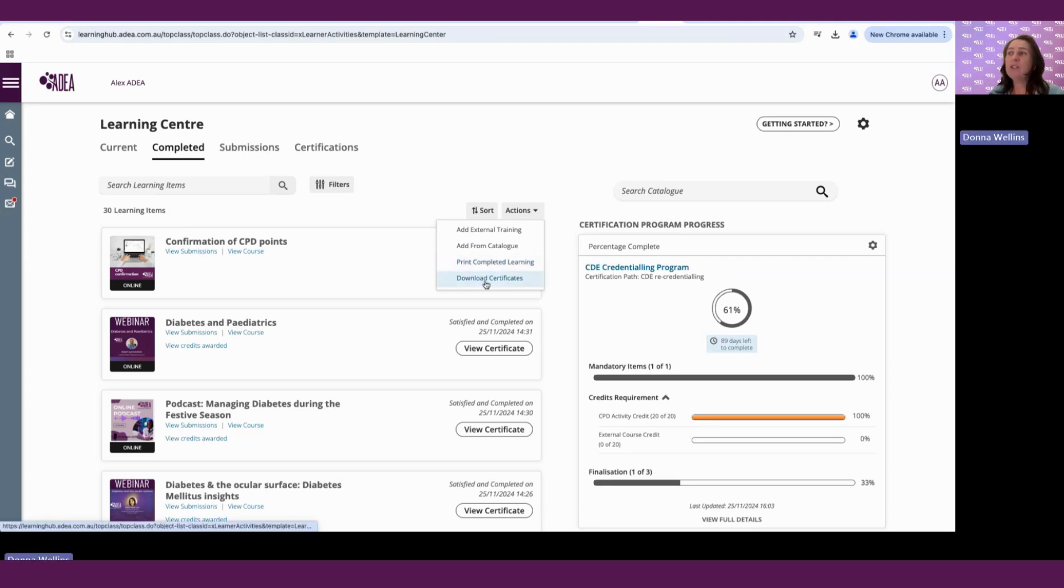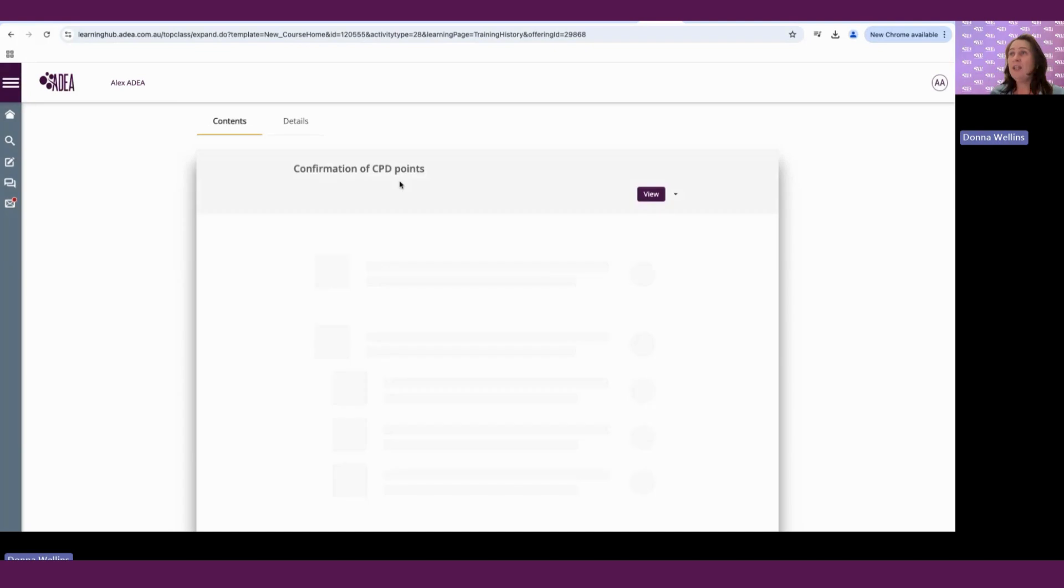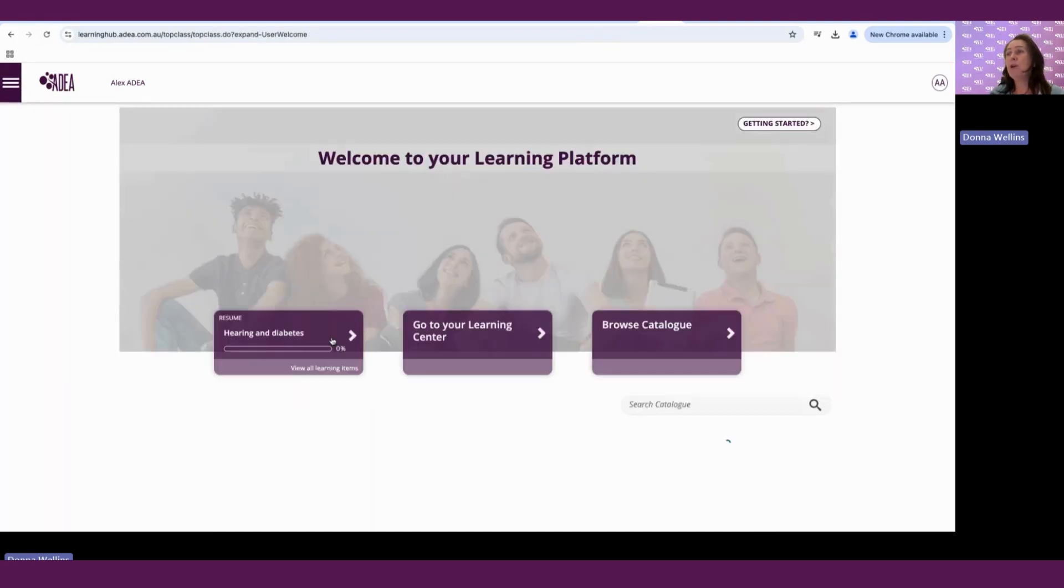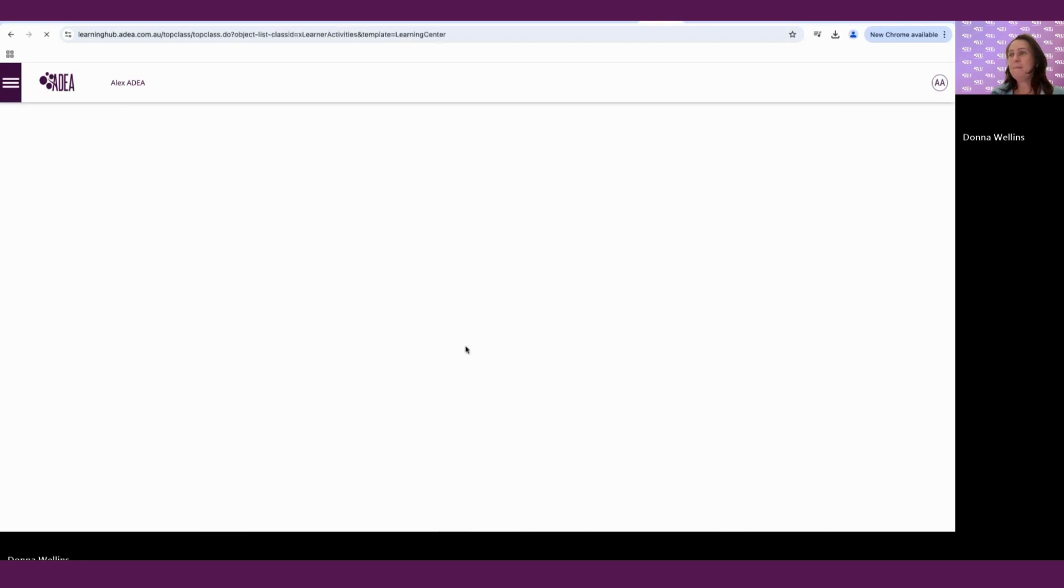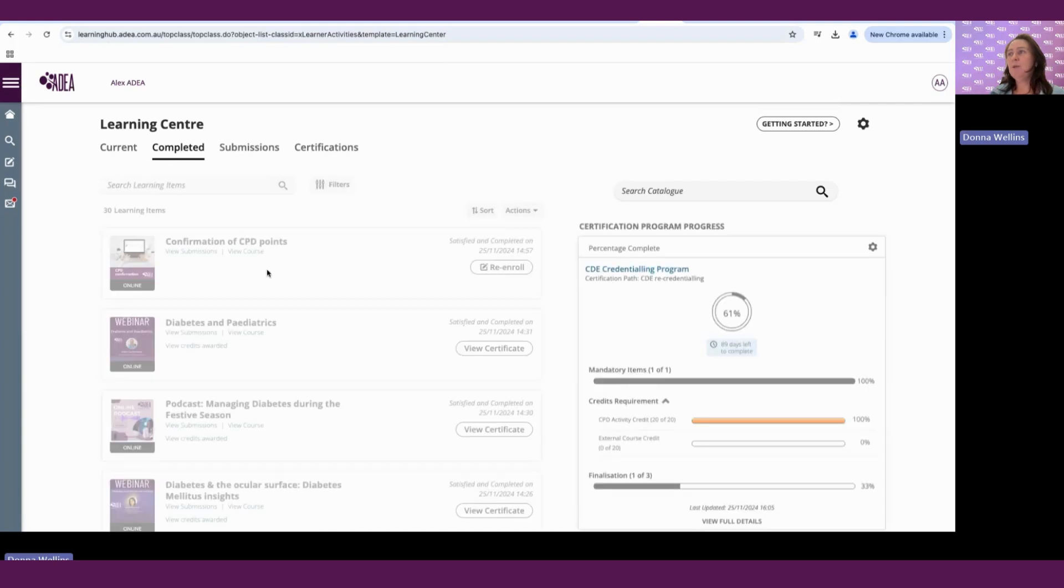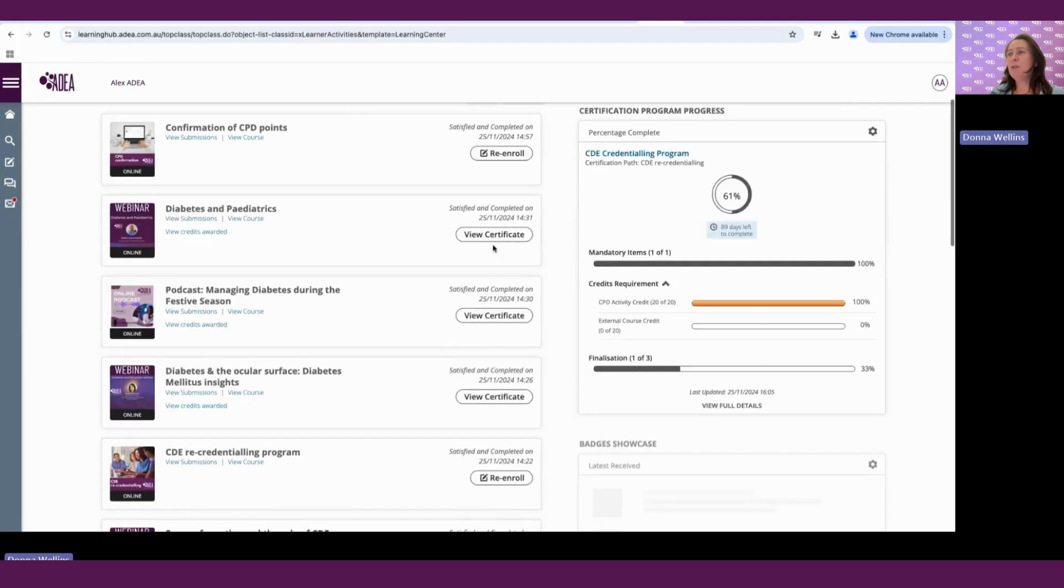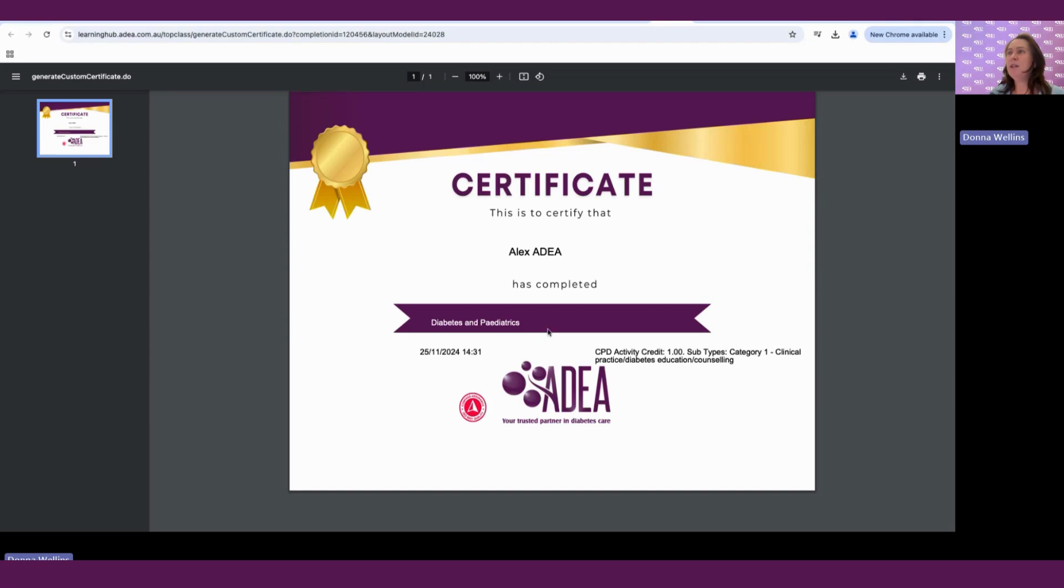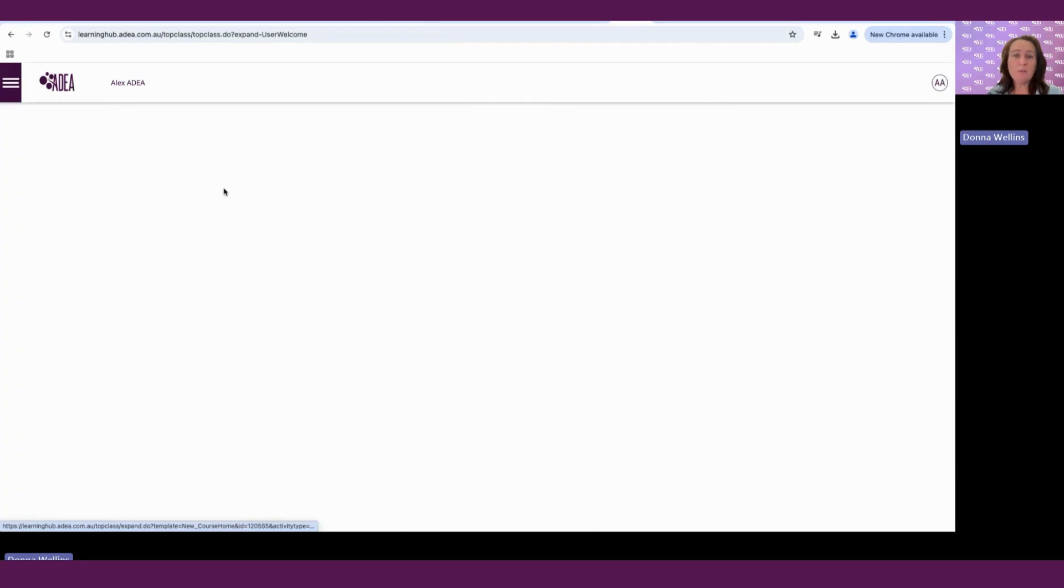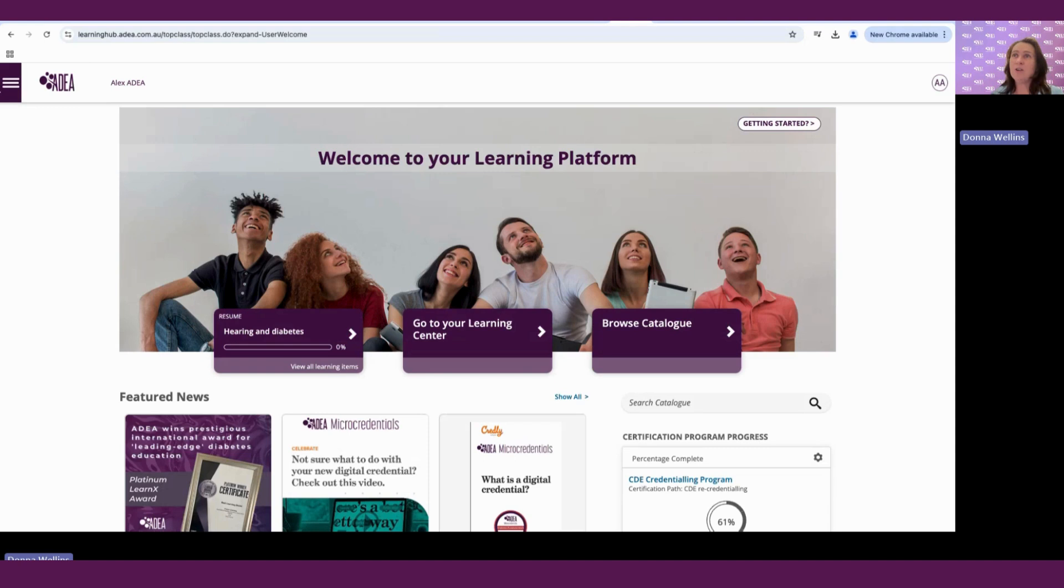We can also download all our certificates from here. You can also look at your certificates by clicking on the actual program. So if we go back into our Learning Centre and we go into our Completed, it will be able to view our certificates there. So if we view our certificate, it will show our certificate there. So to return to that page any time, we can hit the Home button. And alternatively, we can go back to the Member Portal button as well.